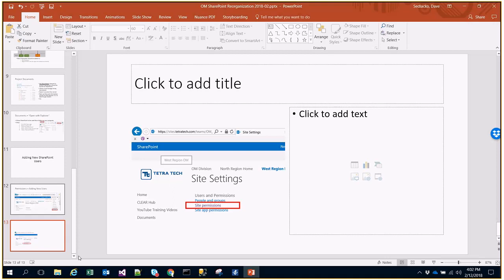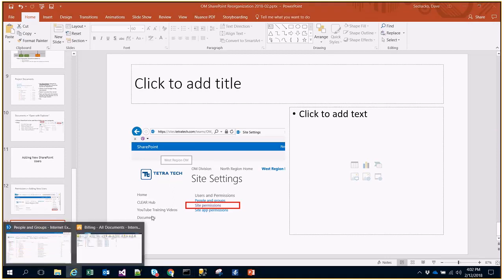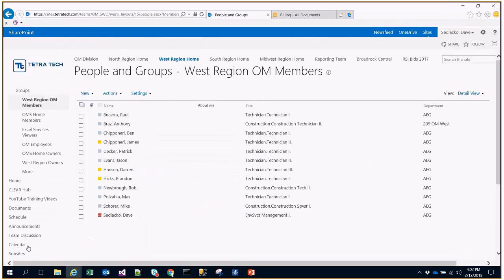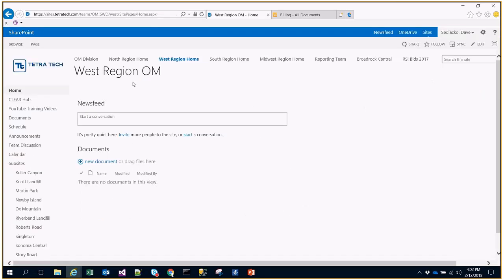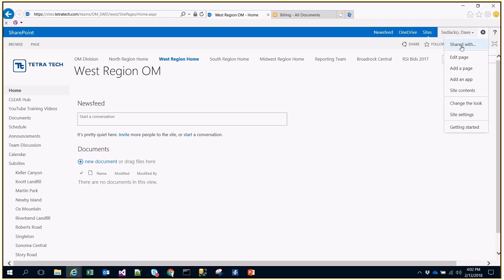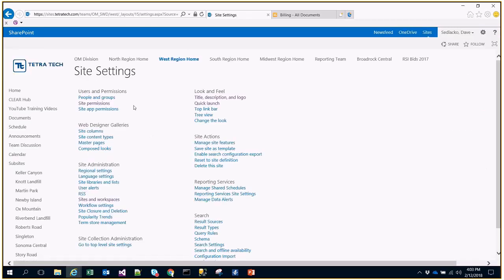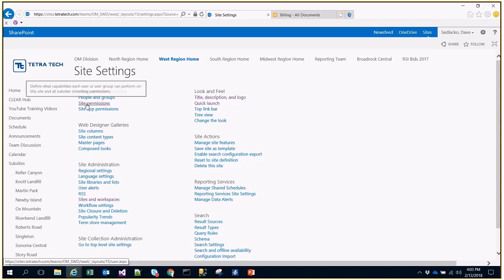From there, we're going to start adding a new user to an actual SharePoint site. First, we're going to start off on our West Region homepage. This is going to be our example for the day. We're going to find the gear icon next to my name, browse down to site settings, and then under the Users and Permissions subheading, I'm going to select Site Permissions.